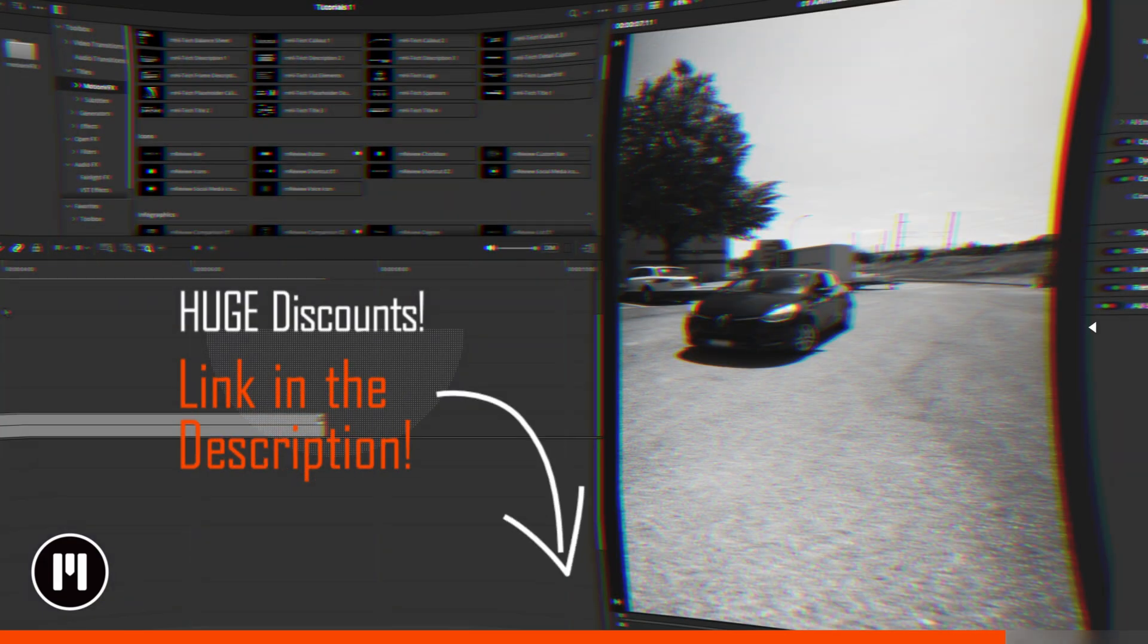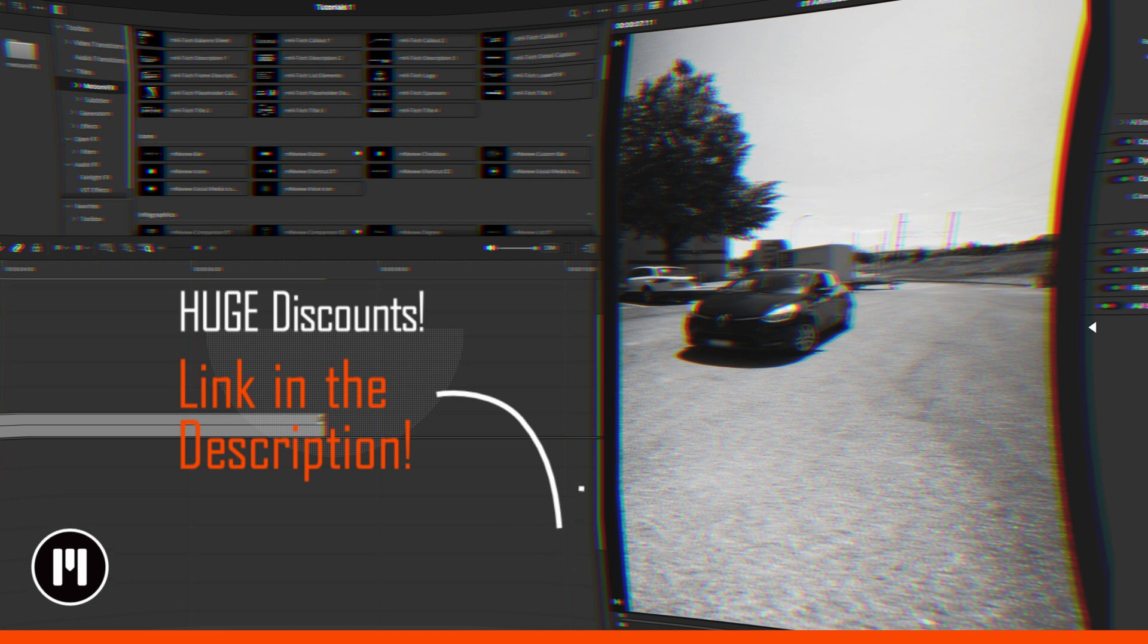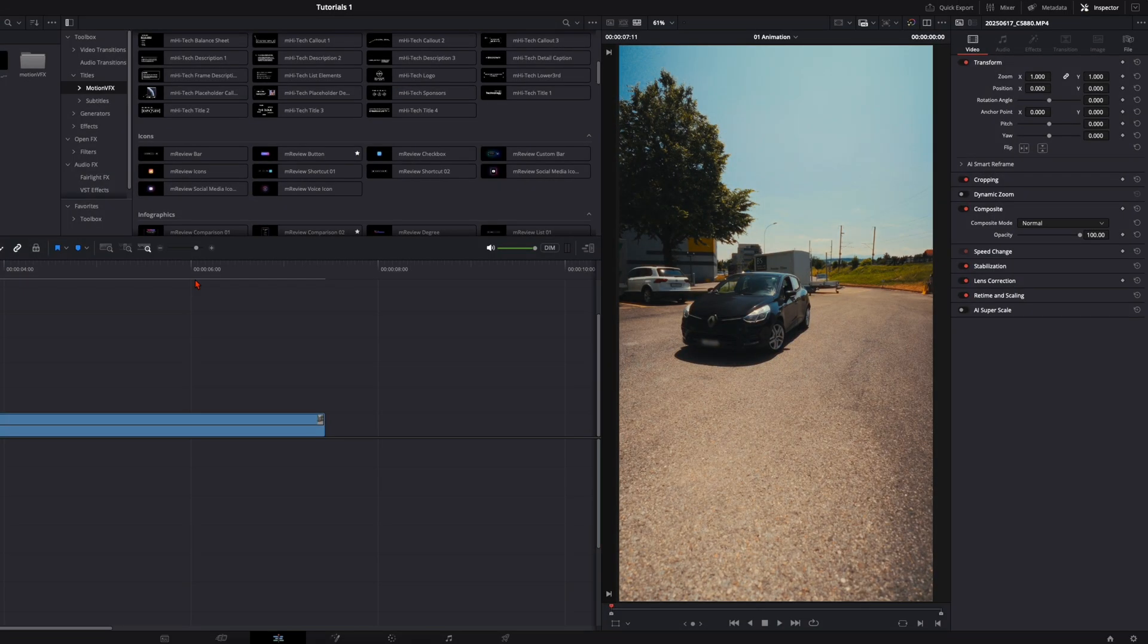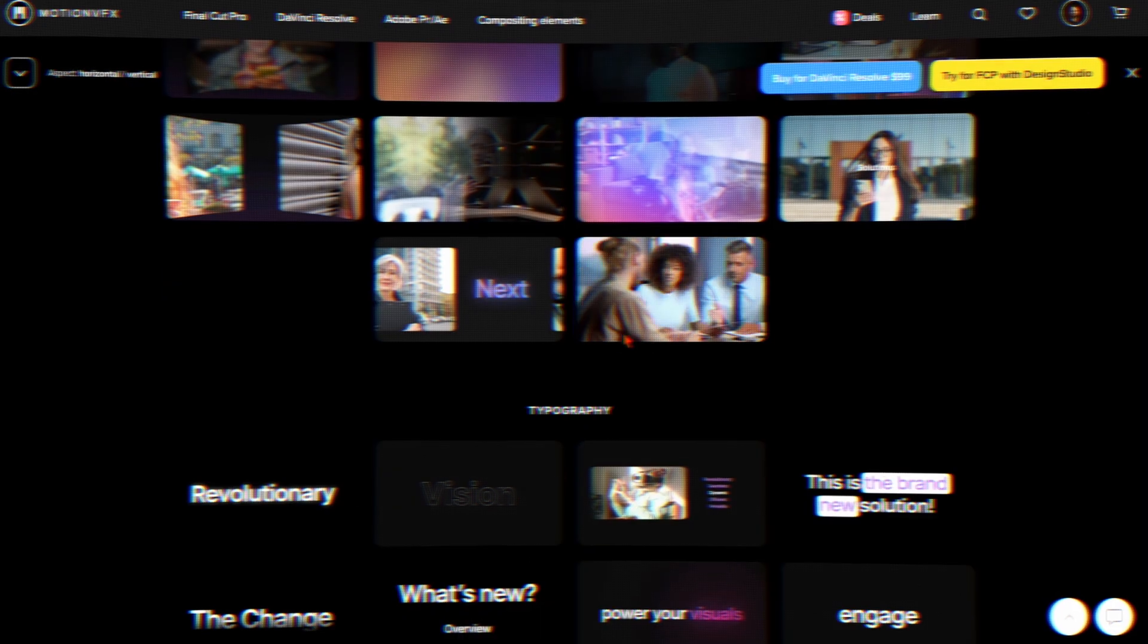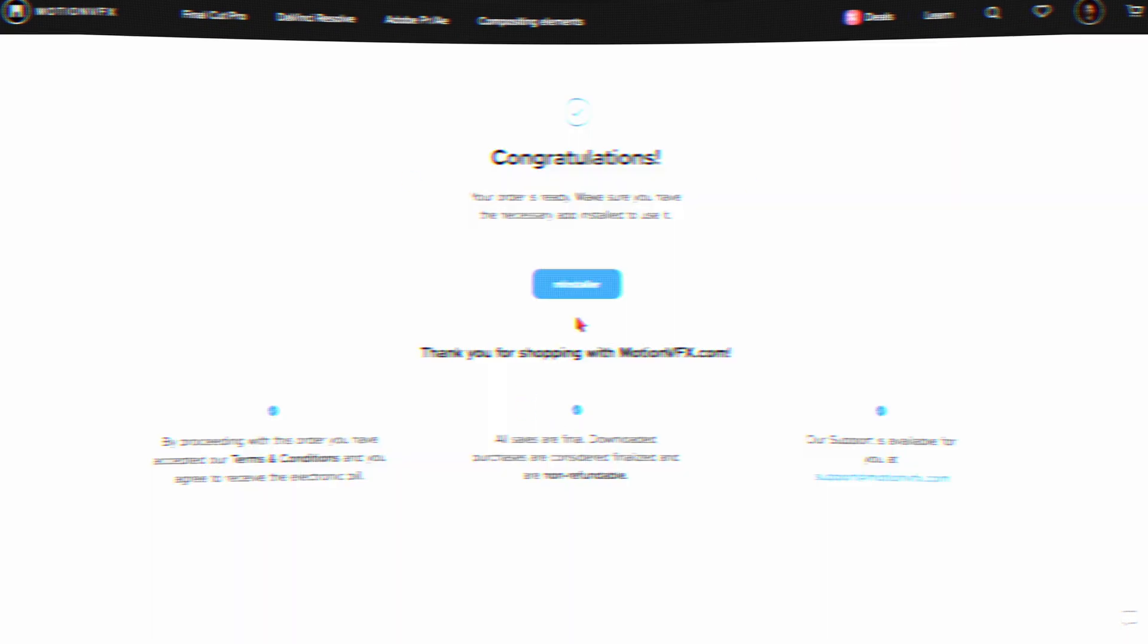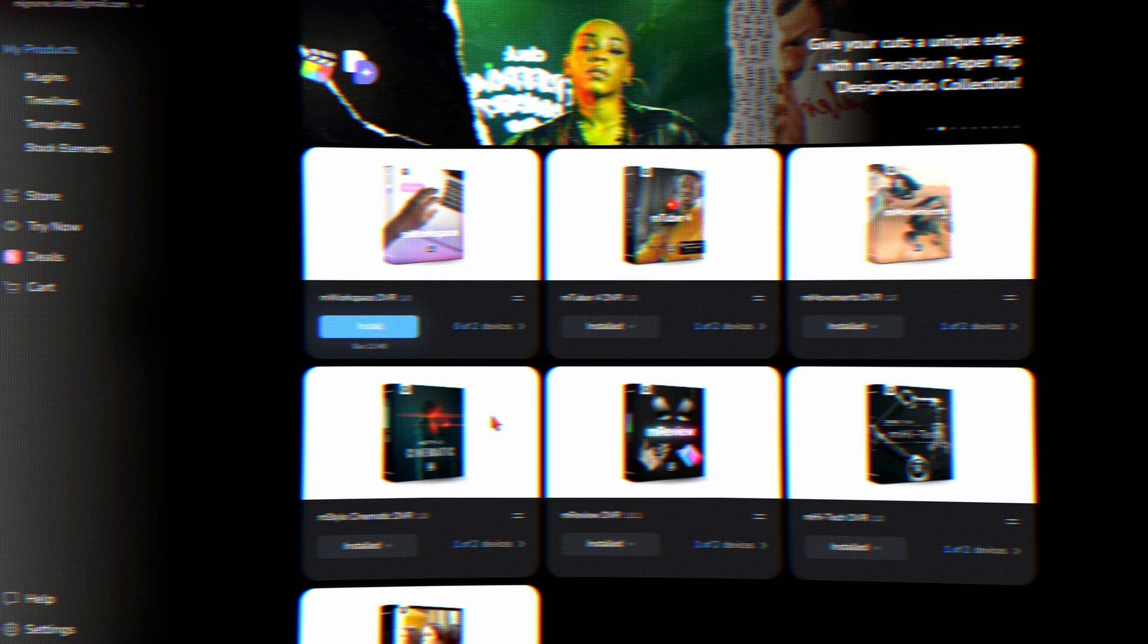I will put a link down in the description below where you got huge discounts on their website right now.